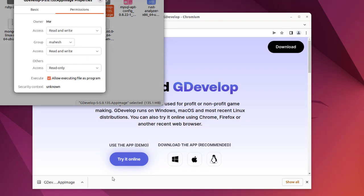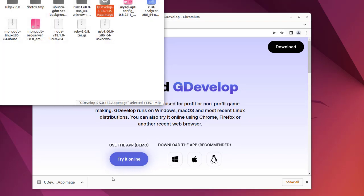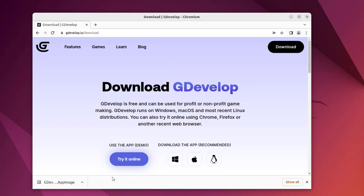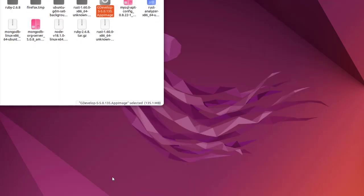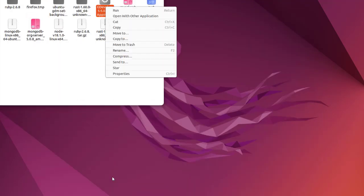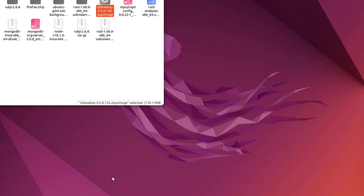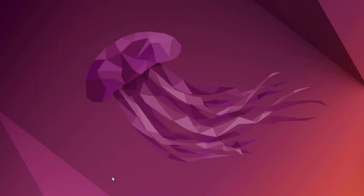Now what we can do is go back to here and run it. Let's wait for it to open the application window. Here you see, basically what it does is it will load the web version of GDevelop.